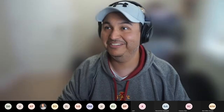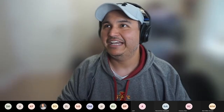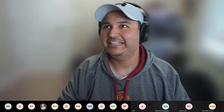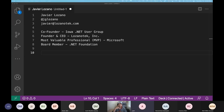Let me acknowledge that this meeting is being recorded. Let me share my screen — can you all see my VS Code? Sweet. Well, everyone, thank you so much for taking the time.